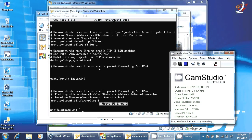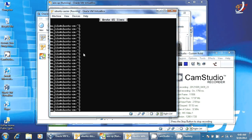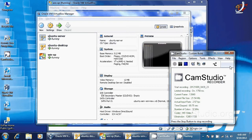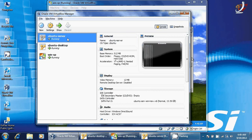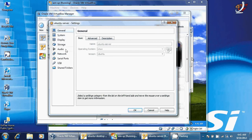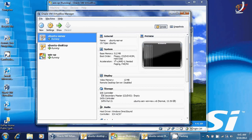To set up the Ubuntu server as a router, we need two network cards. Because we are using a virtual machine, we have Ubuntu Server and Ubuntu Desktop already installed. We also have a Windows XP client. To add a second network card, right-click on Settings, go to Network, click Adapter 2, and click Enable Network Adapter.